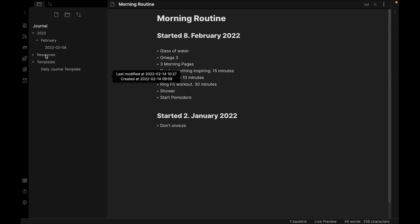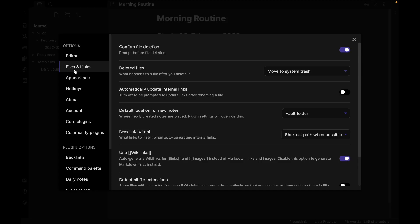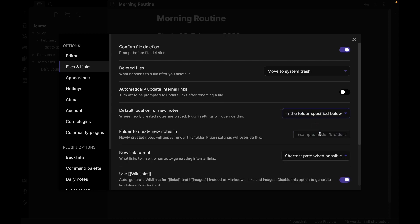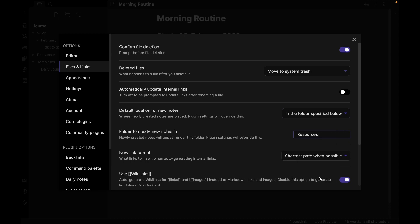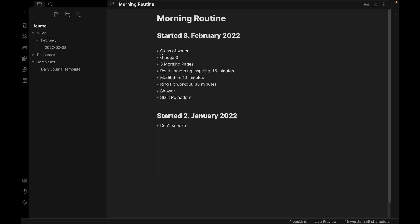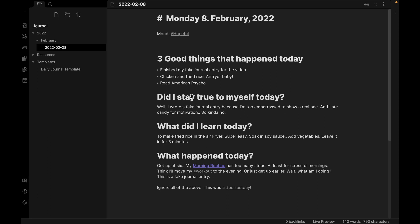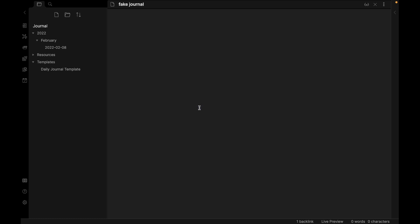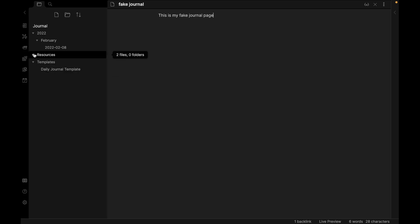But I don't want to do this every time. So let's go into settings. And then files and links. You can see here default location for new notes. And I want that to be in the folder specified below. And then choose my resources folder. So let's see here. Maybe I want to create a page for fake journal. So I'll do that. And I want to make a page for it. So command click. And this is my fake journal page. And this now sits right in here, in resources.